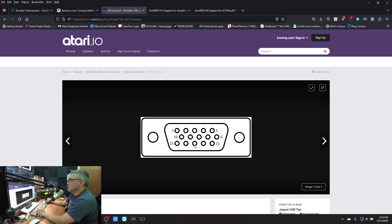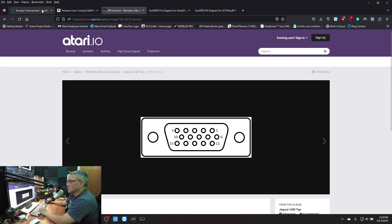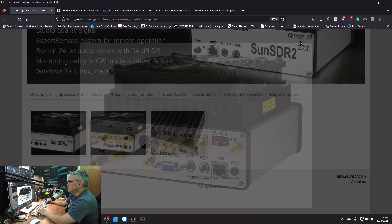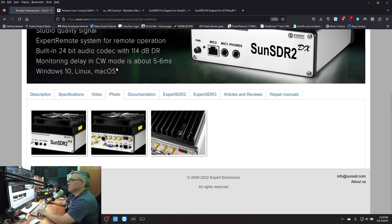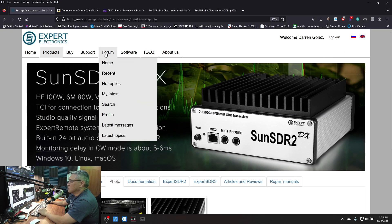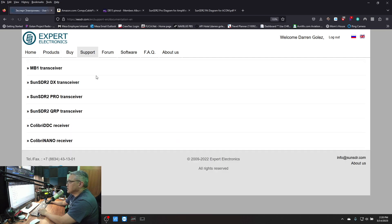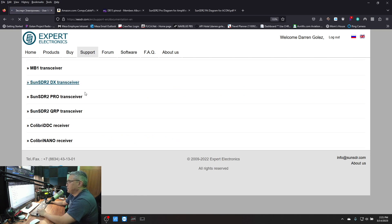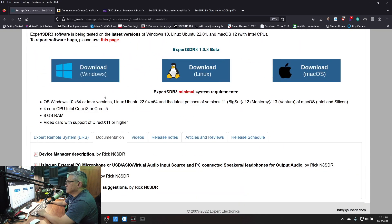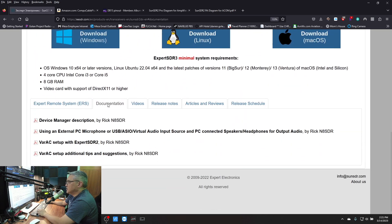So where do you go to get this information? You go to the EESDR website. That's the home page here. We're going to go into Support and User Manuals. Let's take a look at the SunSDR2 DX transceiver under Documentations.